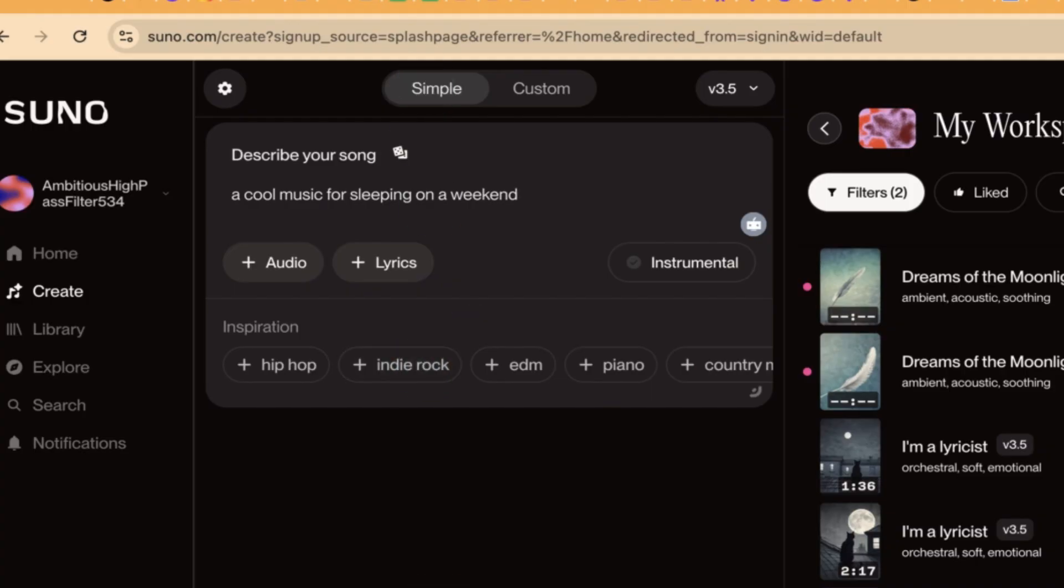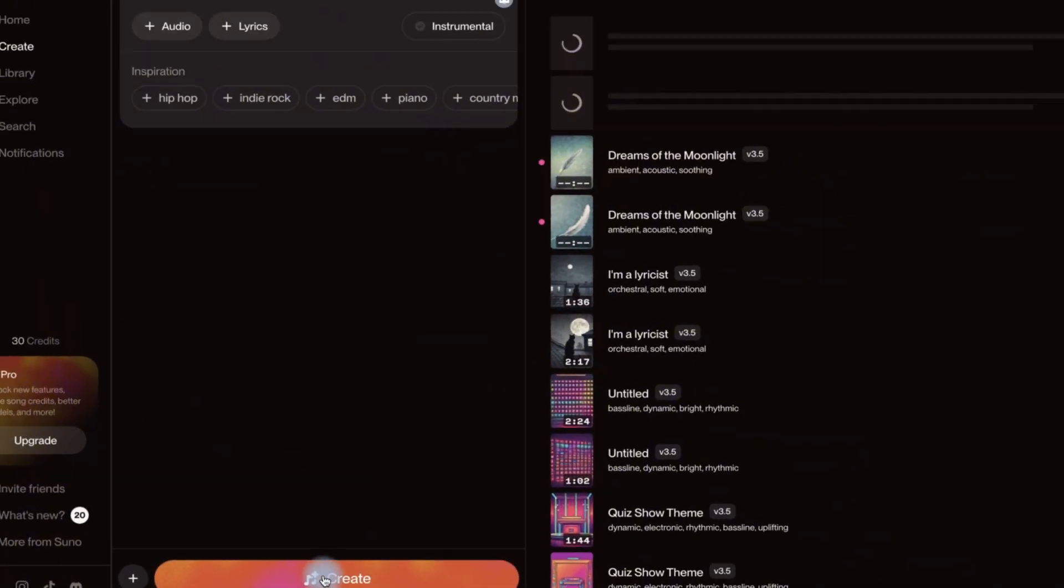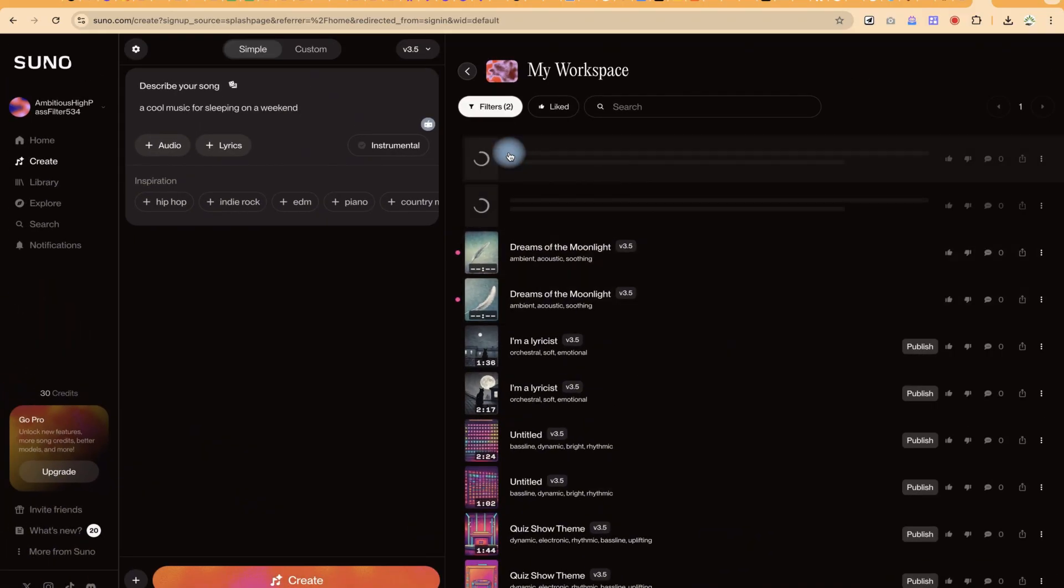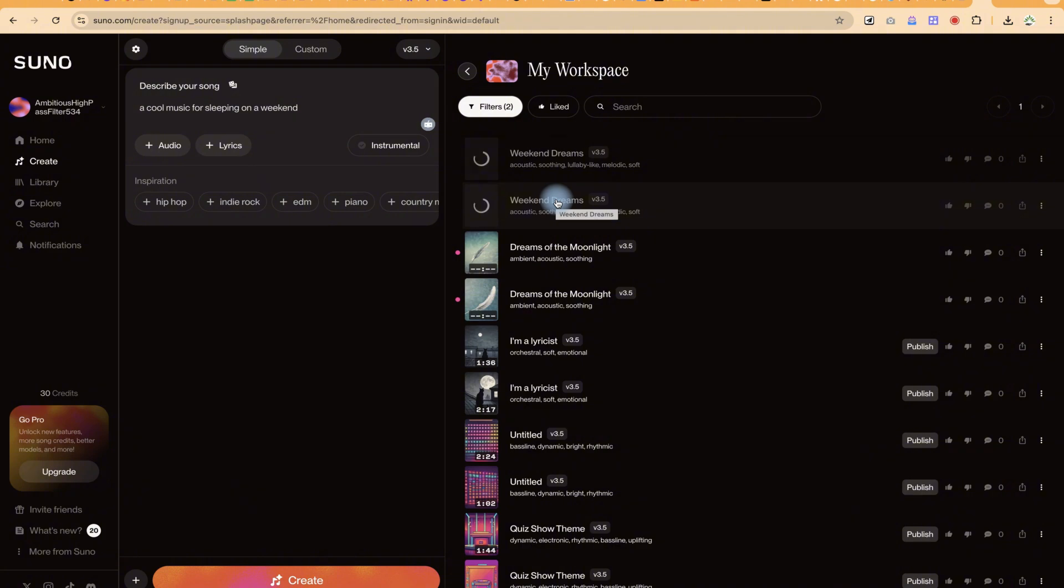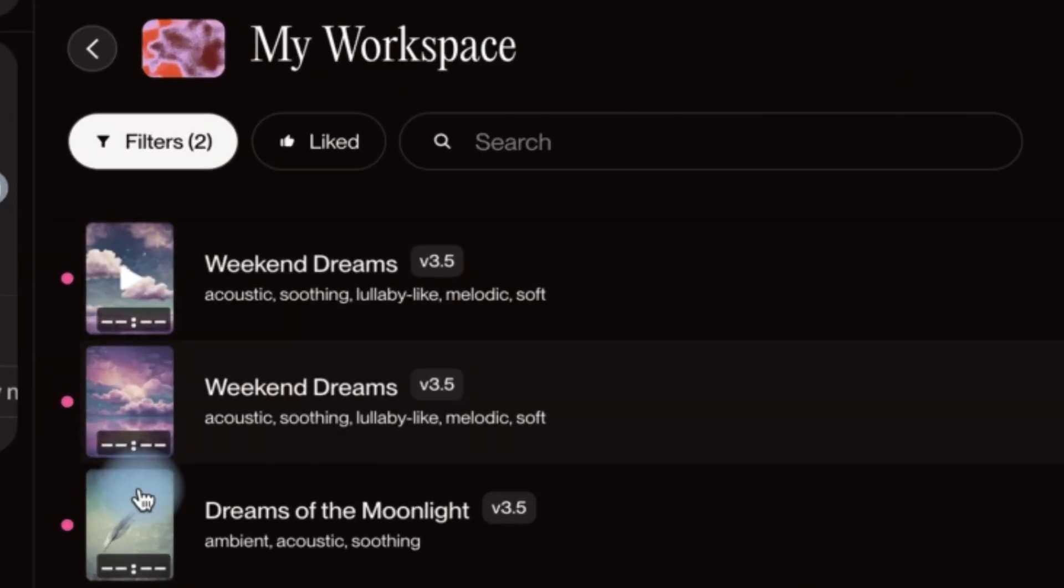Once you get this to your taste, you can just go ahead, click on create and just give it some seconds. It is going to generate the music for you. And you can see your audio is ready.